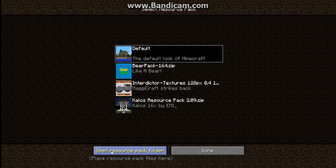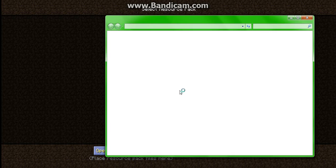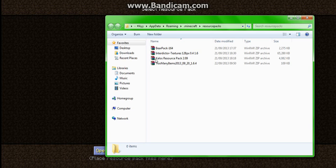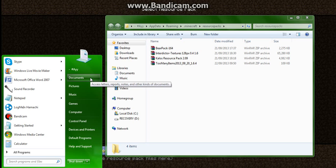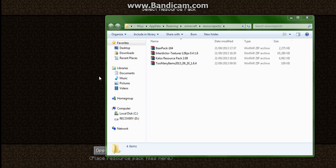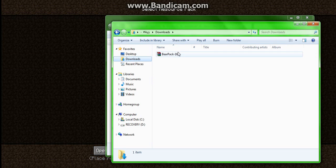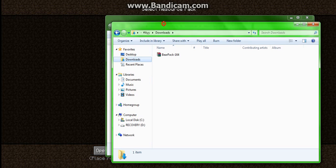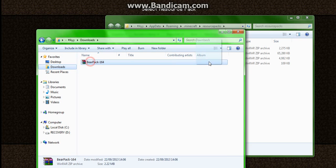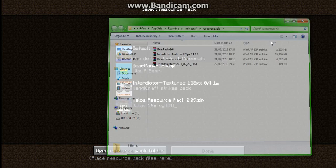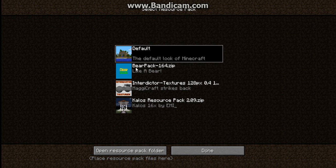All of this should be empty unless you have some texture packs. Once you've downloaded some texture packs, just grab it and paste it here. Once you've done that it should just appear here and you click on it.